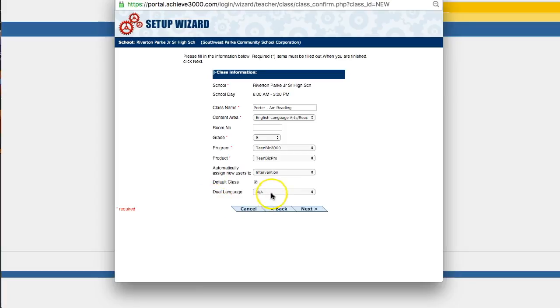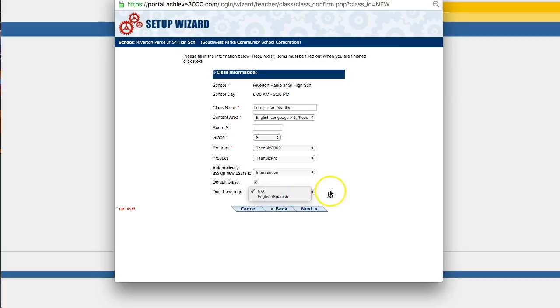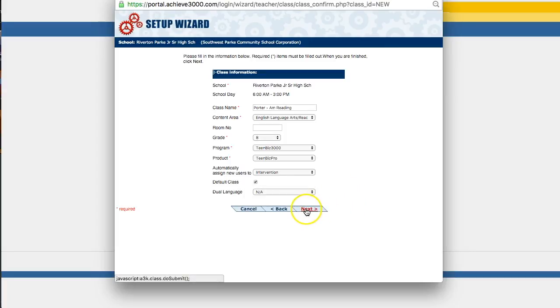Dual language. This is only going to be necessary if you have an English language learner who speaks Spanish as their first language in their room. Otherwise, you're probably going to leave that on N/A. Okay. So I'm going to click next.